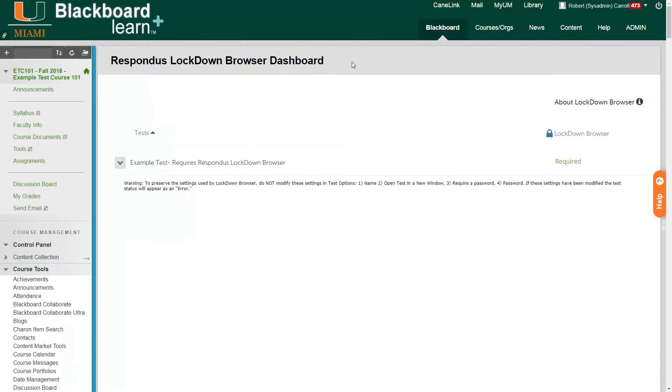So now we're back at our dashboard page for Respondus. And we can see that the example test name has changed. It now says requires Respondus Lockdown Browser next to it. And we can see on the right side where the status is that it now says required in green. This means that we've successfully enabled our test with Respondus Lockdown Browser.